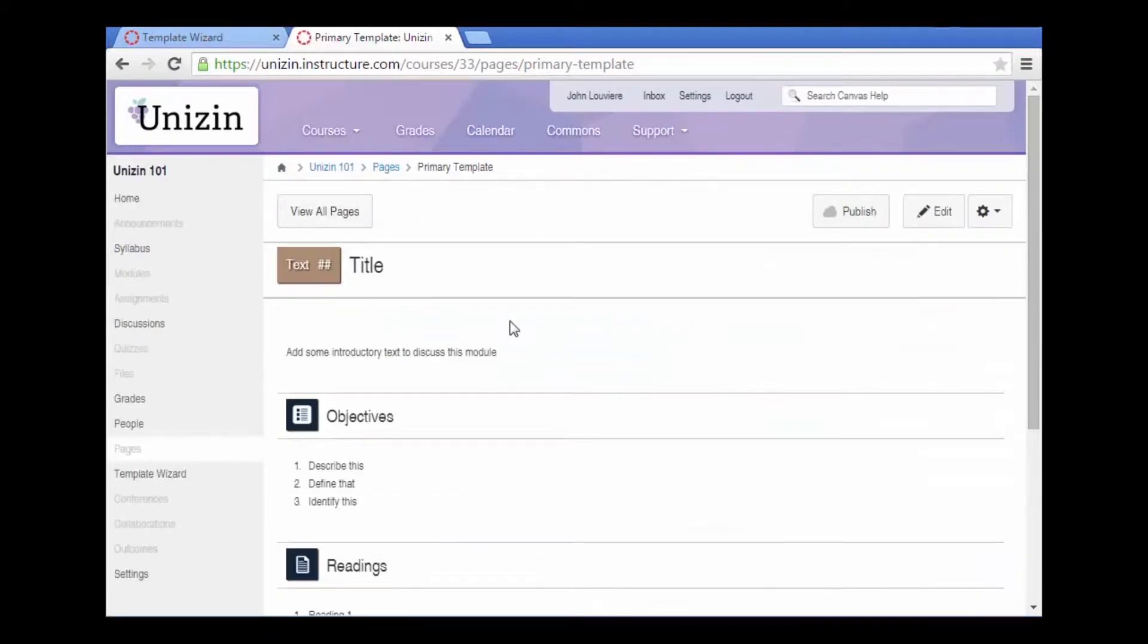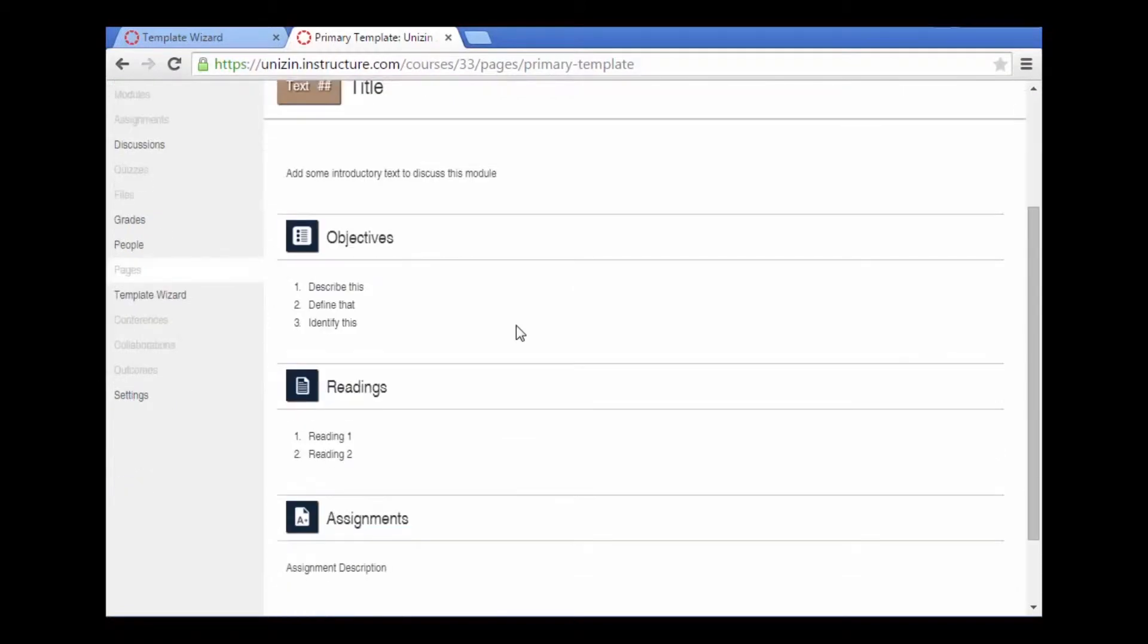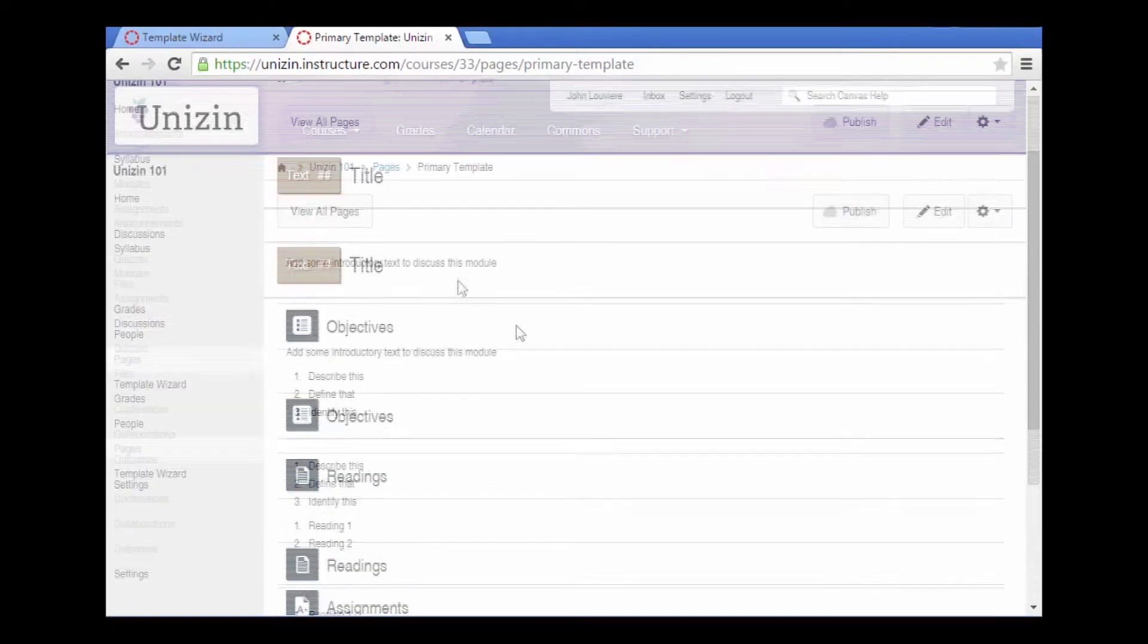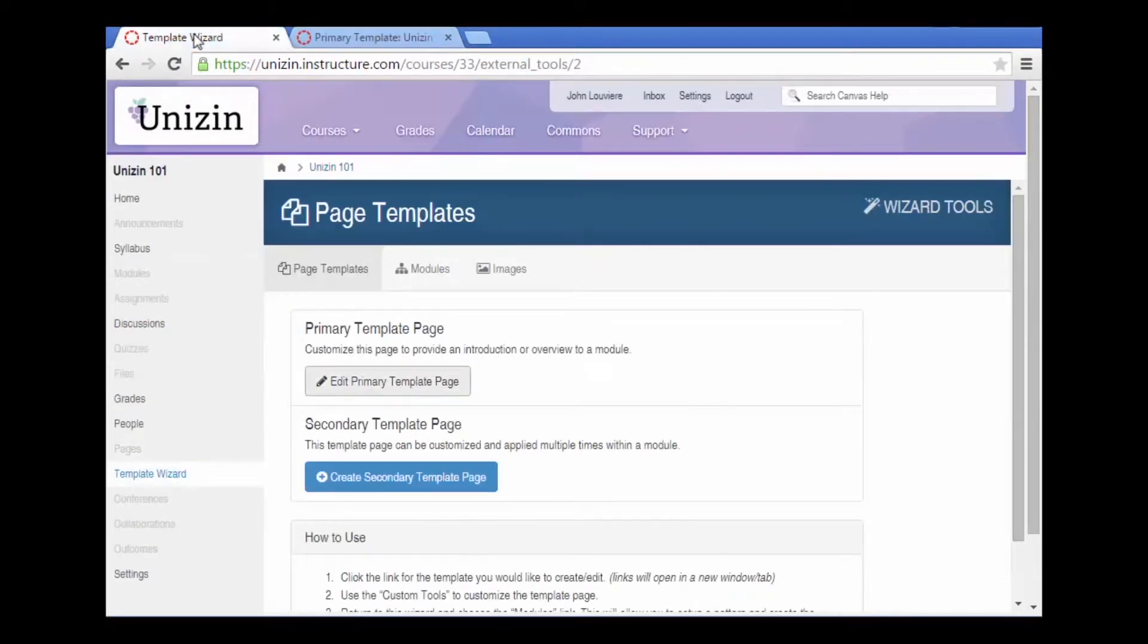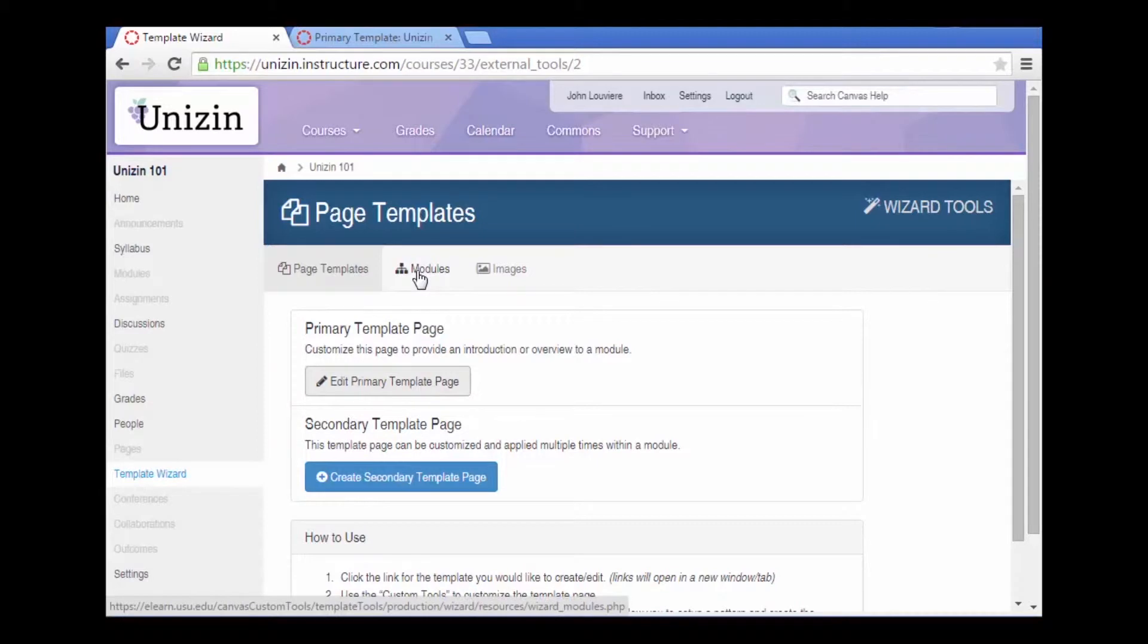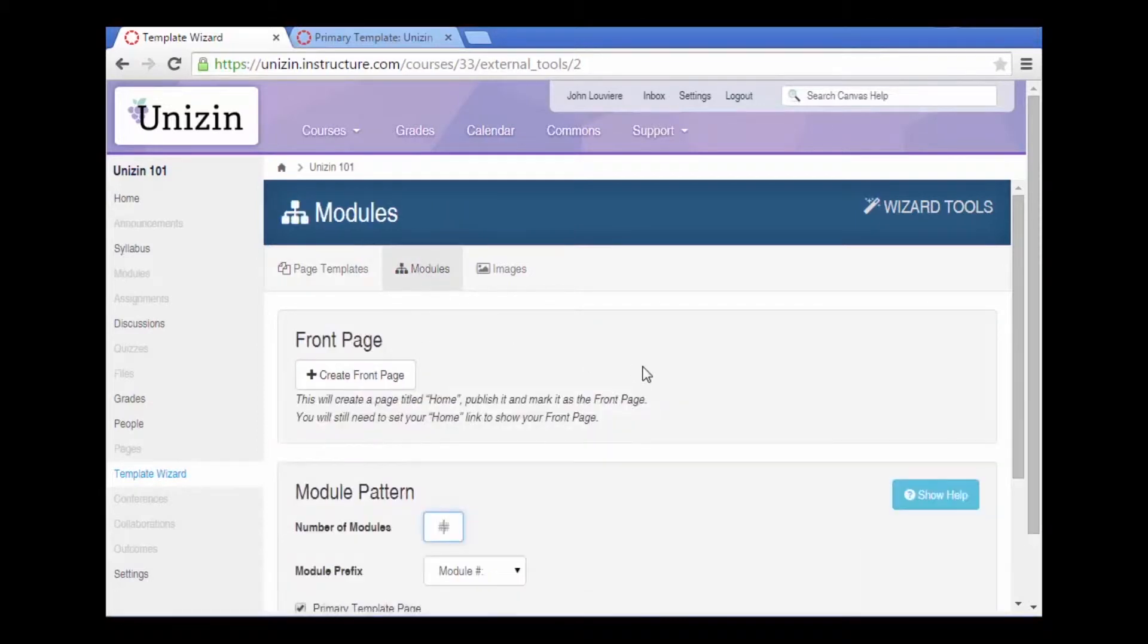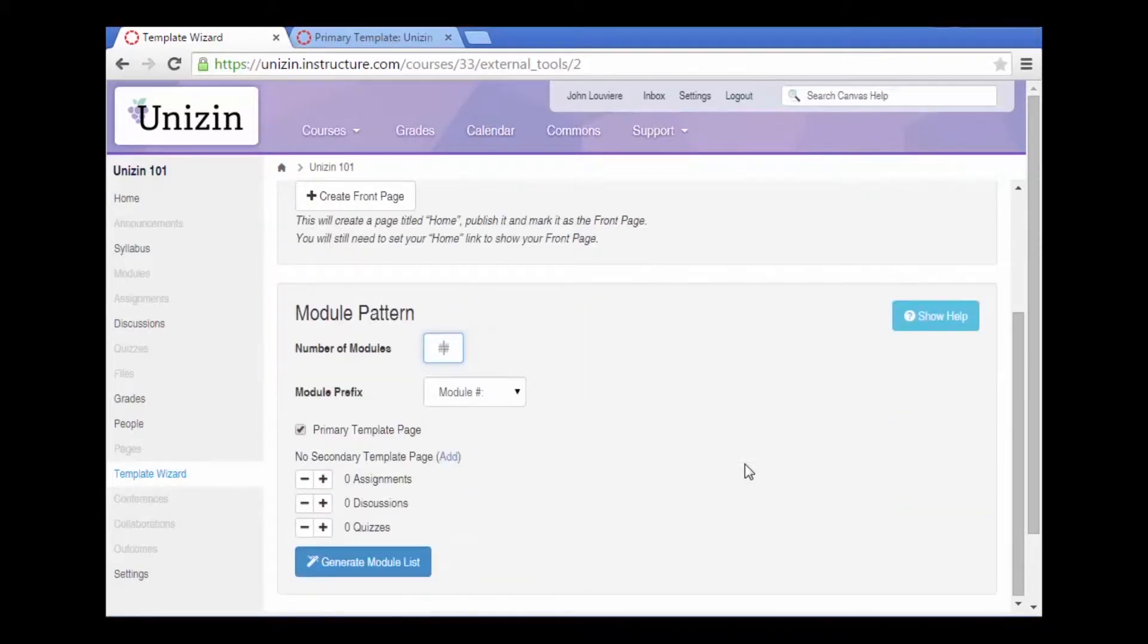So now I have my template page that I'm going to duplicate using the template wizard. Let's go ahead and organize these template pages into modules. The module tool will now duplicate the number of modules necessary.